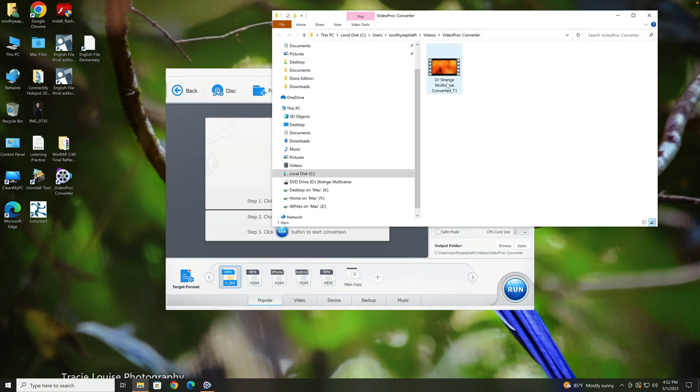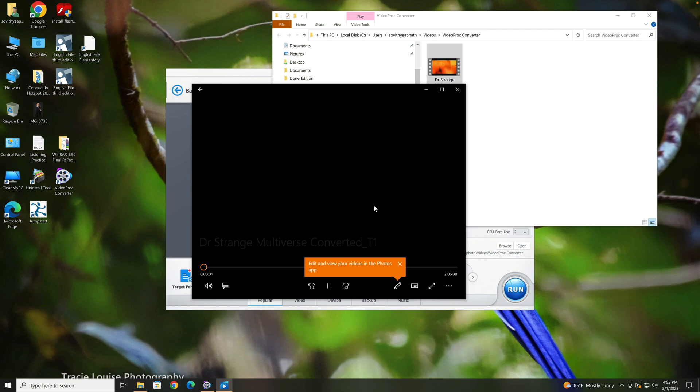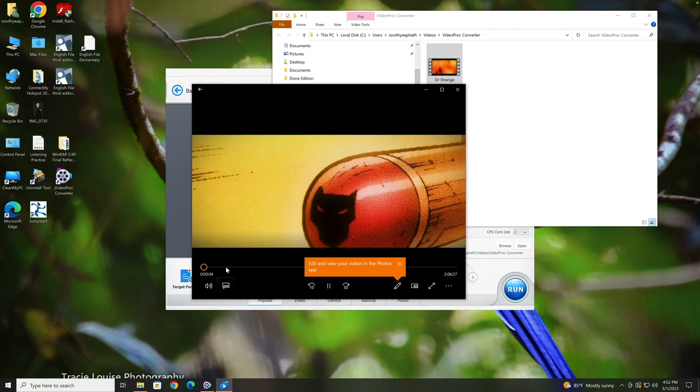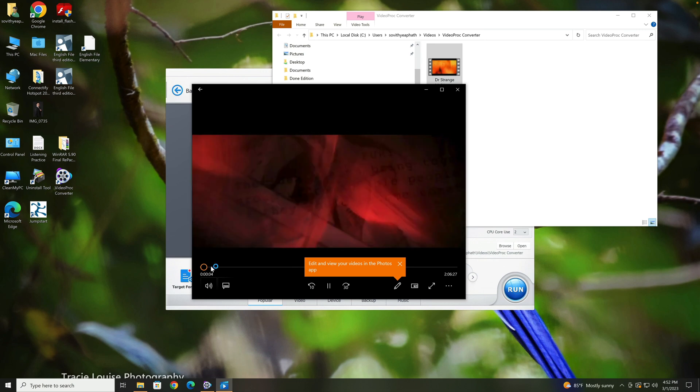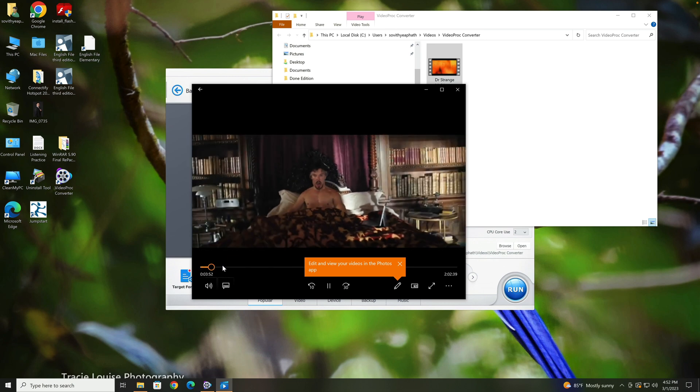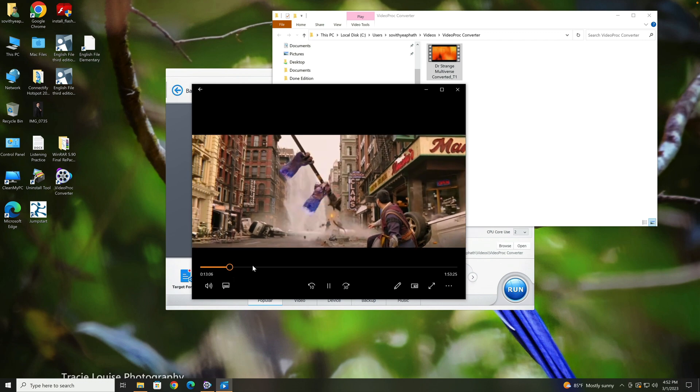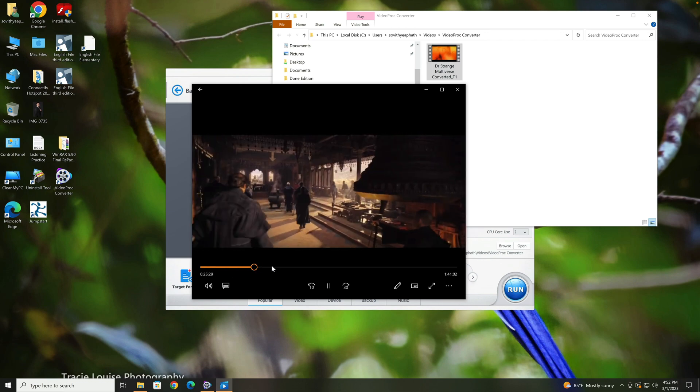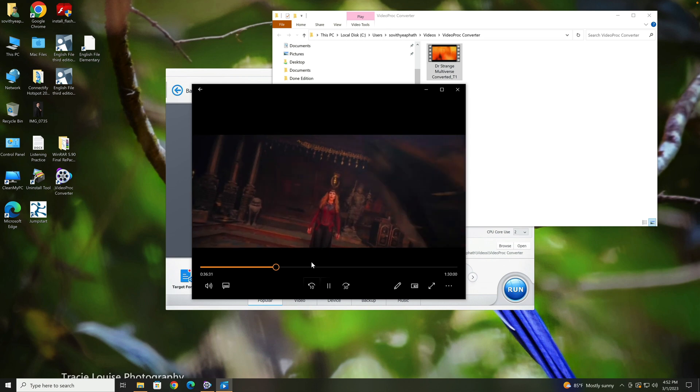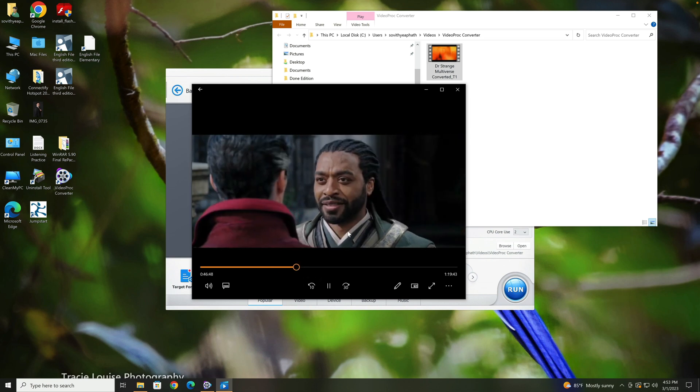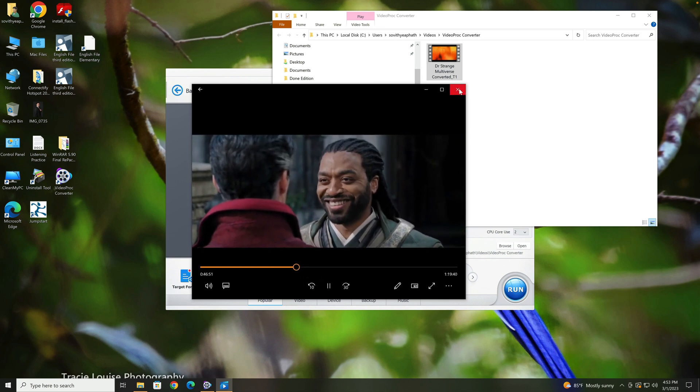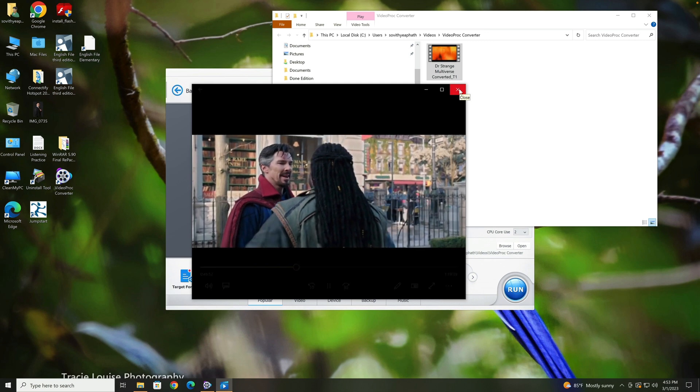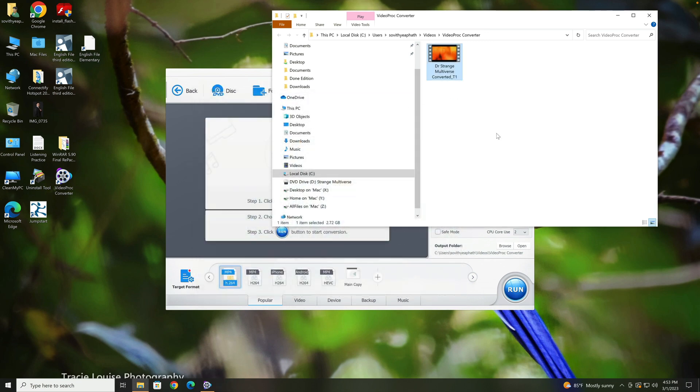So here you can see the video that we have converted. The size is 2.7 gigabytes. You double-click on it. For copyright reasons, I have to mute the sound. So you can see the video works fine.